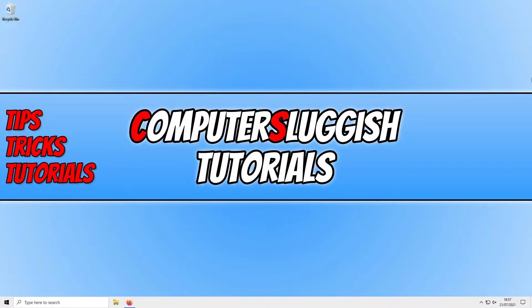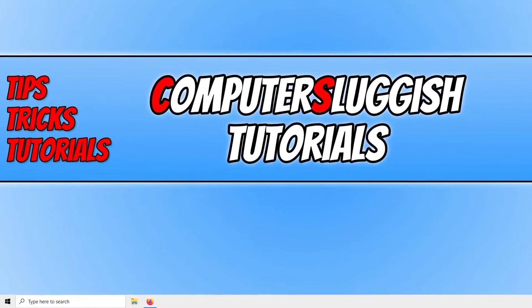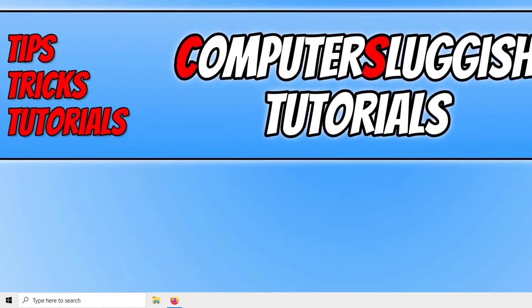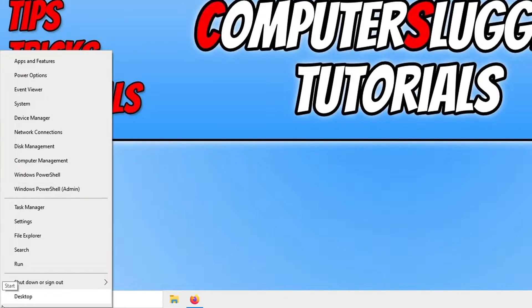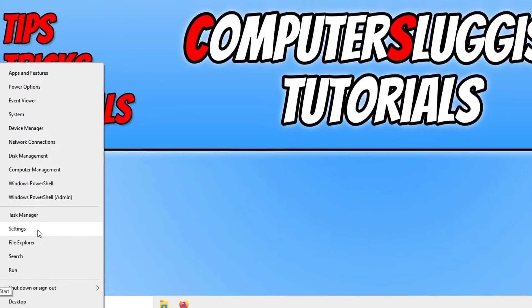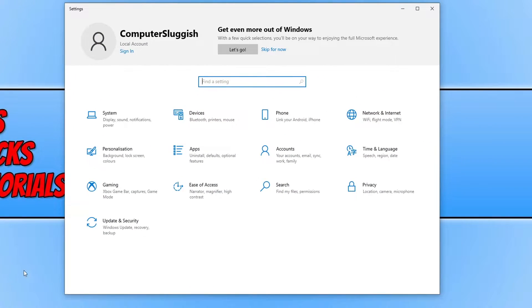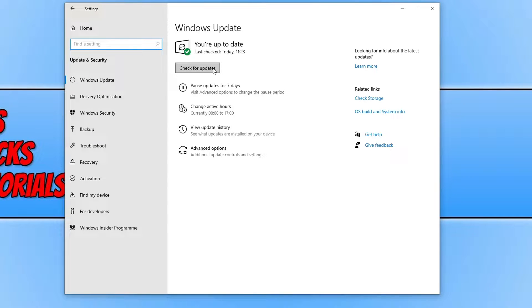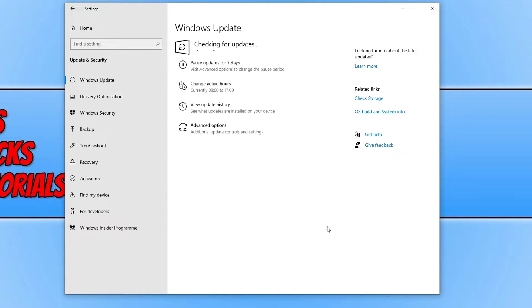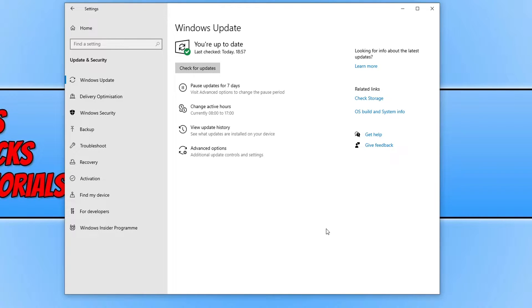The first thing we want to do is ensure you have the latest Windows 10 updates installed. To do this, right click on the start menu icon, click on settings, and click on update and security. Now click on check for updates. If there are any updates available, Windows will begin to download and install them.